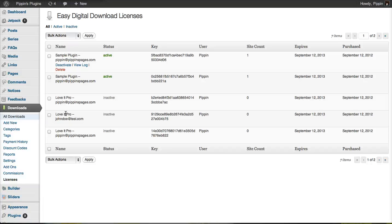One of the most important things when selling software is making it easy for your users to receive new versions. That's one of the things this does, especially in the realm of WordPress plugins and themes. You can provide one-click upgrades whenever you release new versions of your plugin or theme.